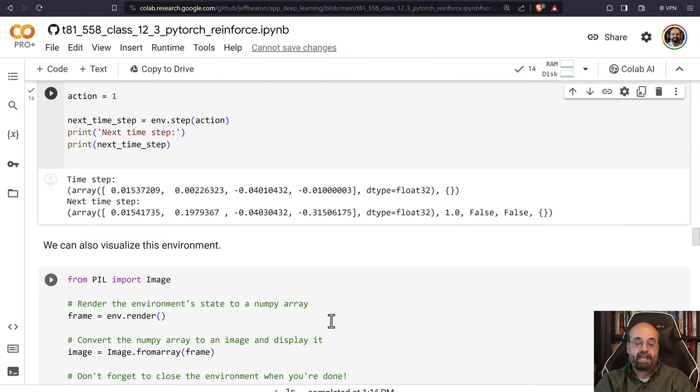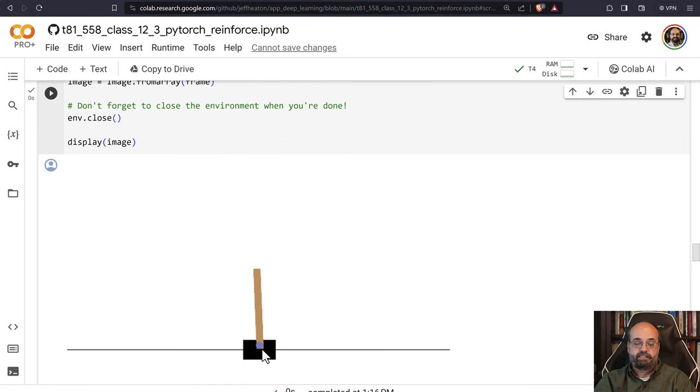We can run this and see what it looks like. There you can see the cart, and you can see the pole is starting to fall over a little bit. The pole does have a hinge attaching it to the cart.